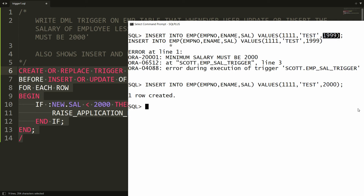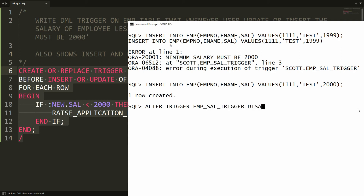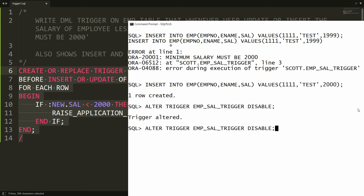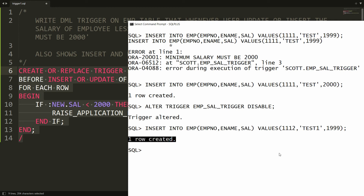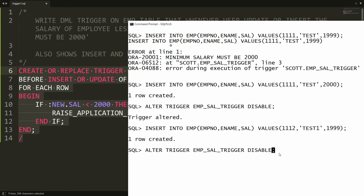To disable the trigger, write: ALTER TRIGGER employee_salary_trigger DISABLE. Once the trigger is disabled, you can insert data with salary 1999. For example, I insert a record and it says '1 record created'. This means you can disable the trigger and insert data that would otherwise violate the trigger's condition.